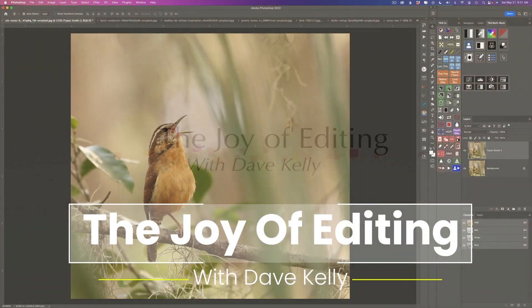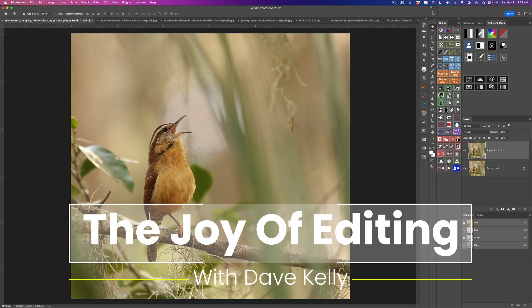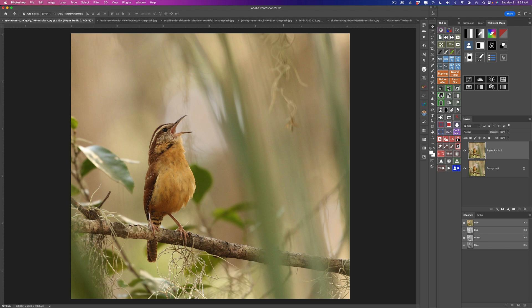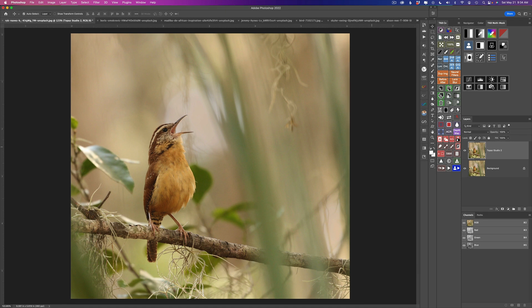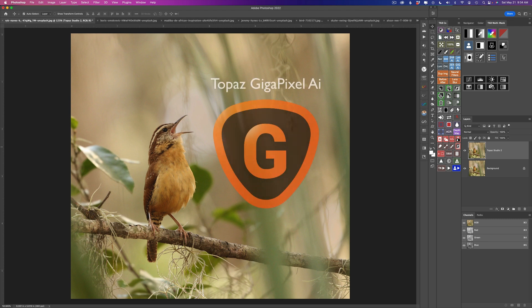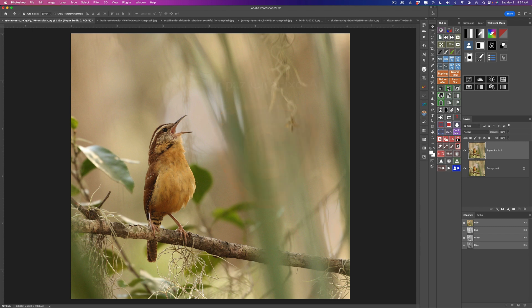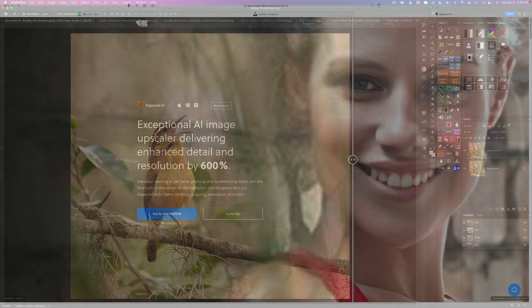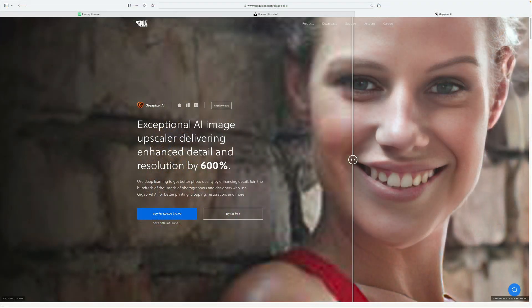Hello everyone and welcome to the Joy of Editing with Dave Kelly. Thank you so much for joining me today. If you're somebody who loves to create photo art images, this will be a great tutorial for you today. I'm going to show you how to use Topaz Gigapixel AI to upsize stock images and turn them into digital art that you can sell. By the way, Topaz Gigapixel AI is on sale right now until June 3rd.